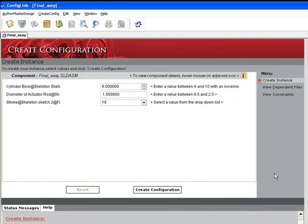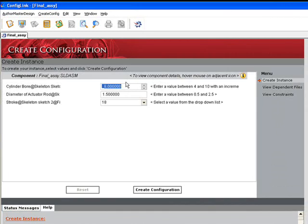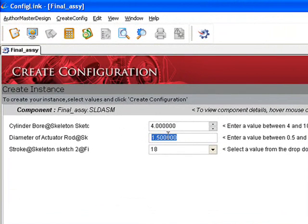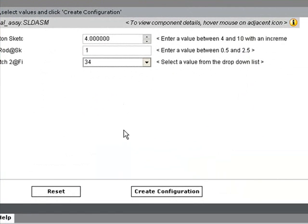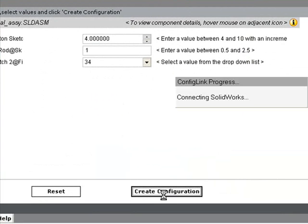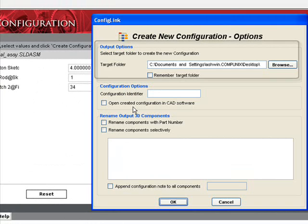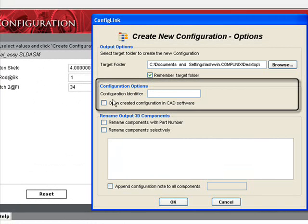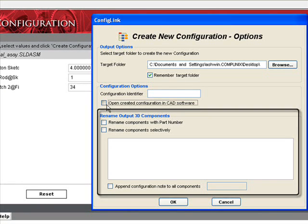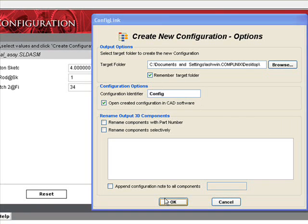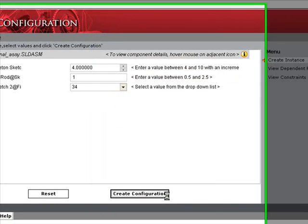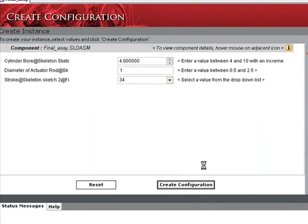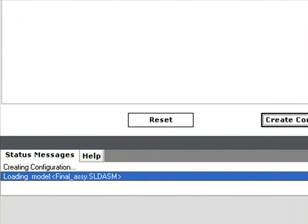Ranges and options are shown to the right of the base values, as well as a list of all drawings. Now we'll modify our three core parameters to create a new configuration. Once our values have been entered, we select Create Configuration. The option box appears, giving the user the opportunity to select such things as a target folder, a configuration identifier, and renaming the output components. When we select OK, the new configuration will be generated.